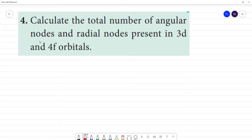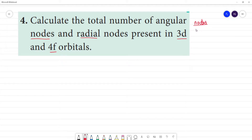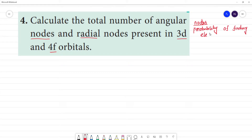Calculate the total number of angular nodes and radial nodes present in 3D and 4F orbitals. Nodes are regions where the probability of finding an electron is zero — that is the definition of a node.